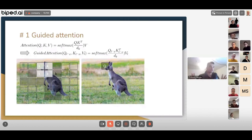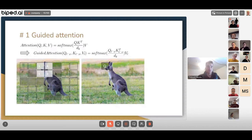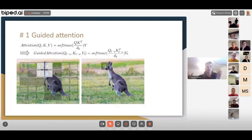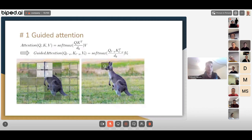There are many papers showing how to leverage attention more efficiently without always computing the full query-key dot product. Guided attention is one avenue, but there are many others.